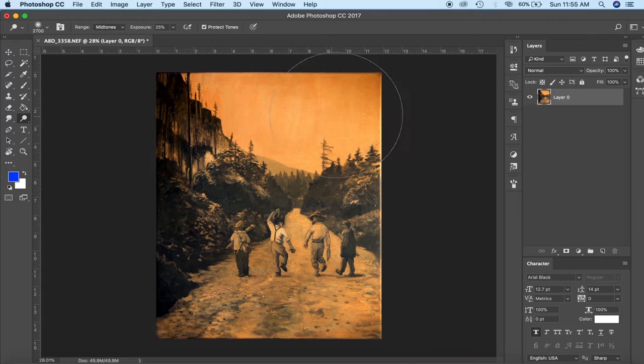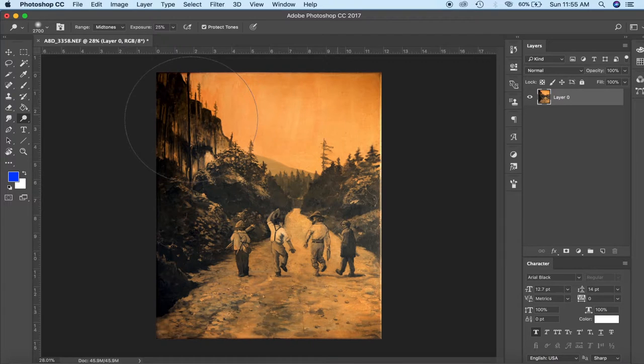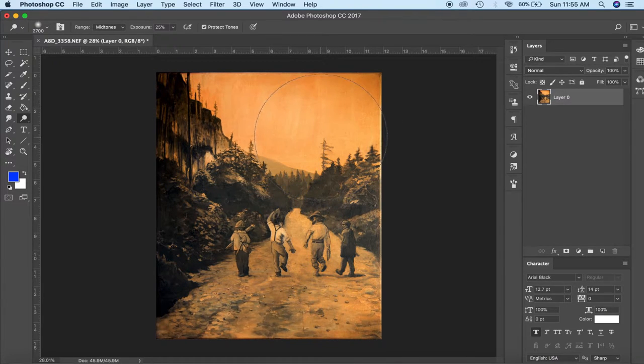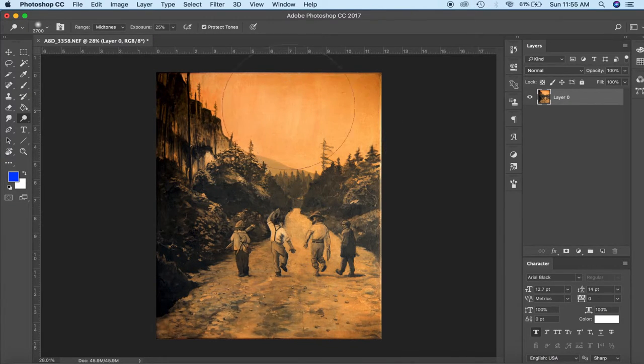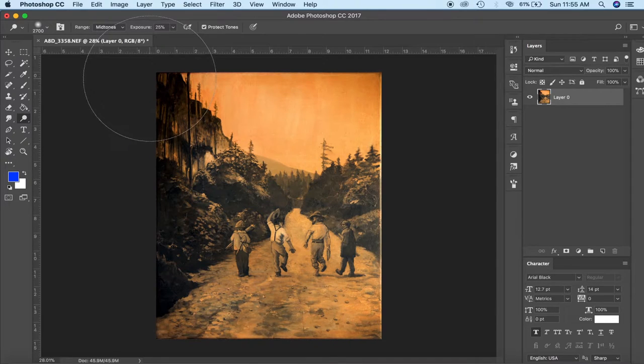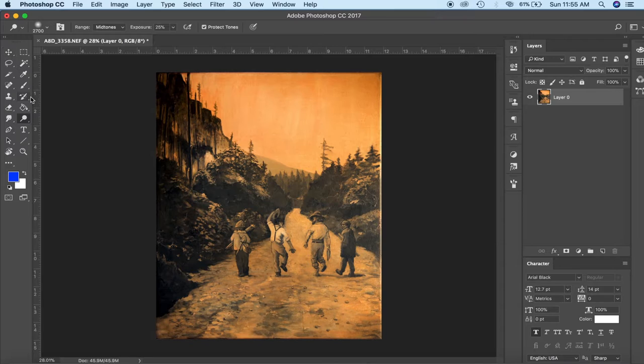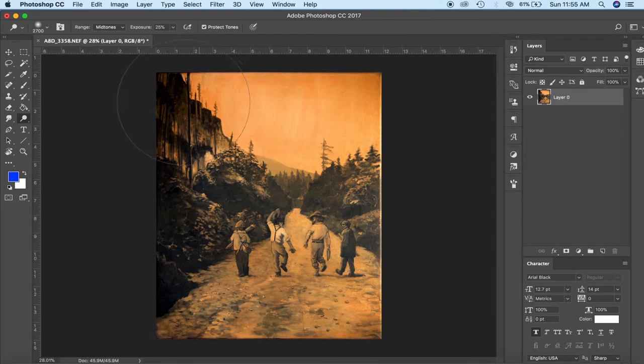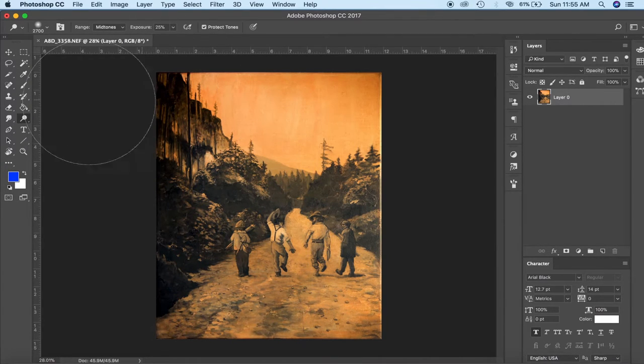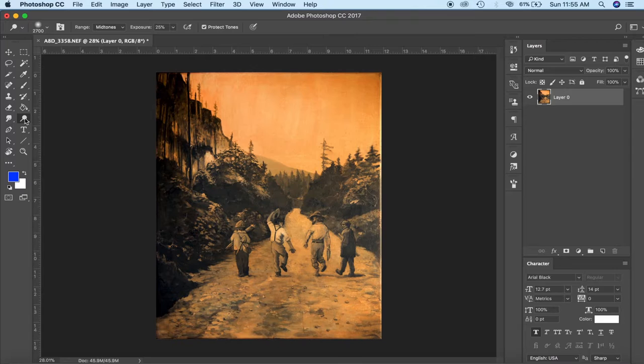Kind of comes down to your own personal philosophy on what art is I suppose but I think just some very subtle manipulation just to make your photograph look more like the actual painting does in real life I'd say that's a-okay.